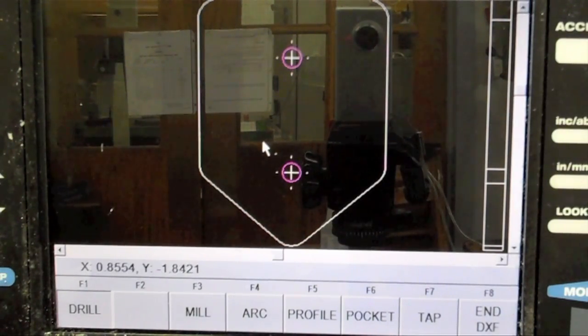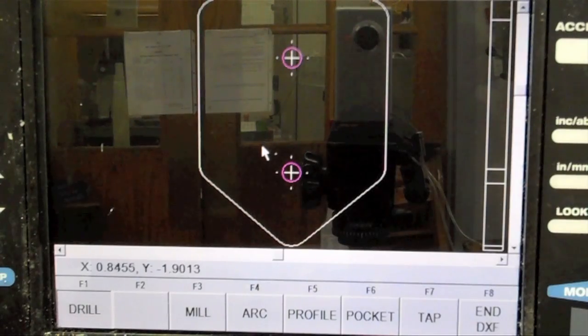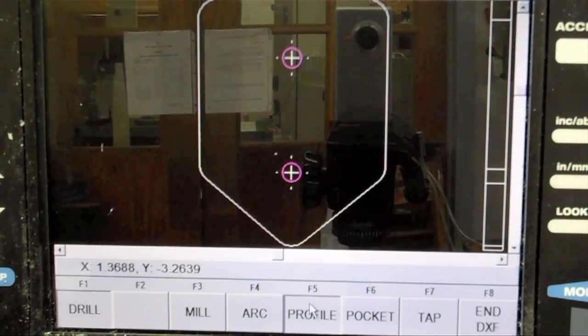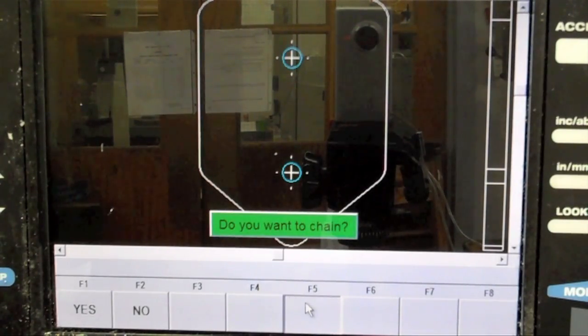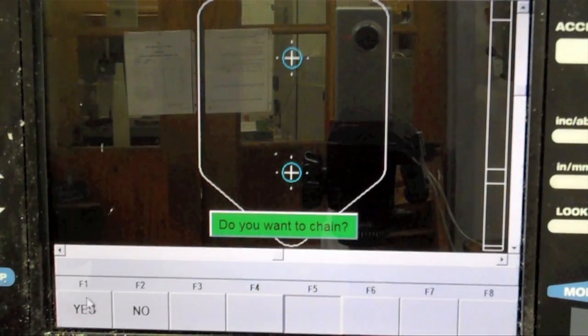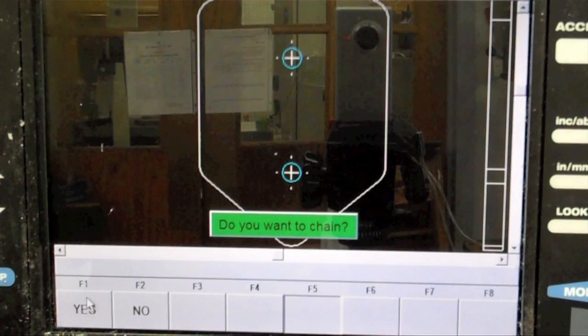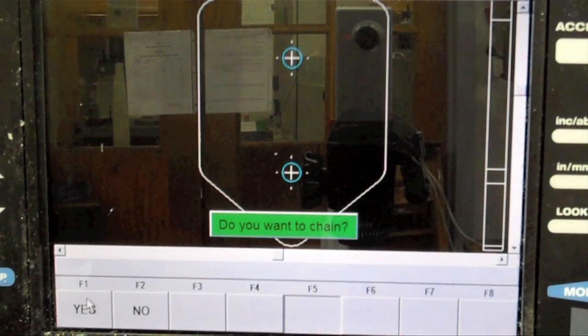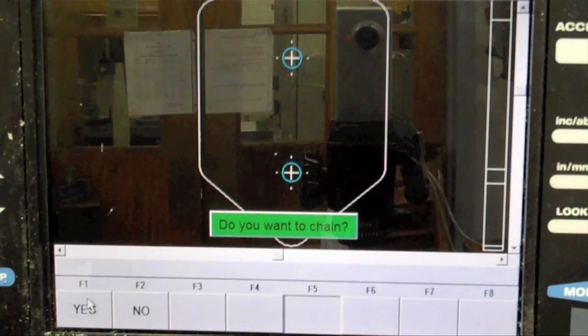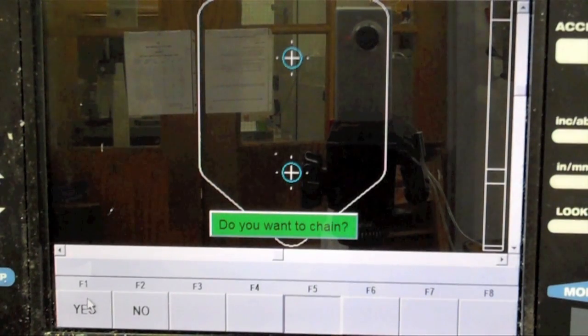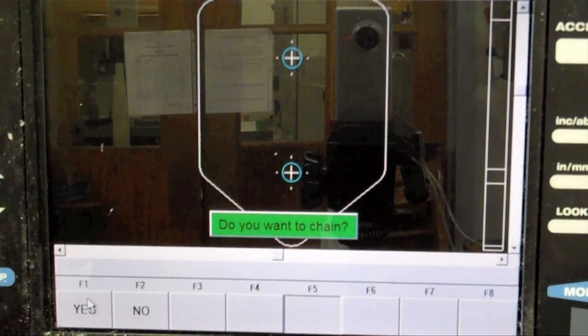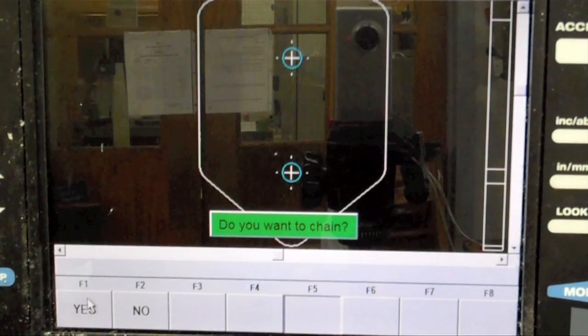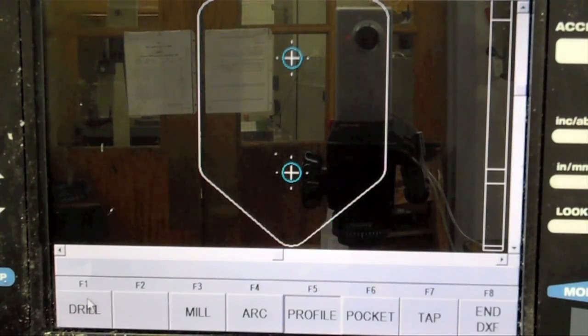Next, we will machine the perimeter of the part. Select a profile event. The ProtoTRAK will prompt you if you want to chain events or not. Chaining refers to the ProtoTRAK guessing the continuation of a profile based on limited user input. Select Yes. This will save you a great deal of clicking down the line.